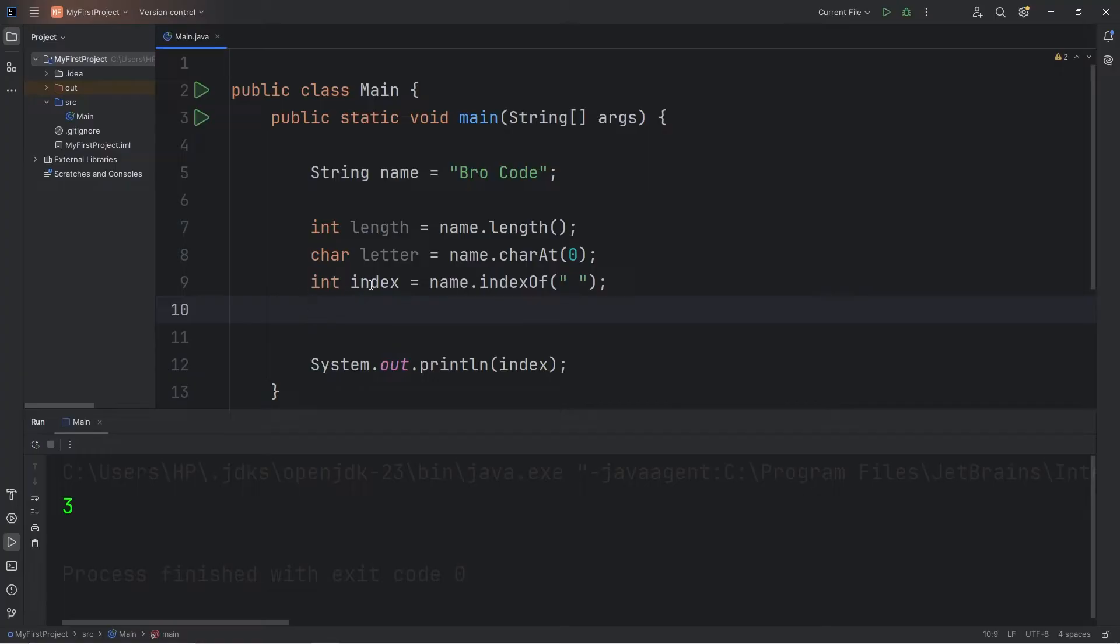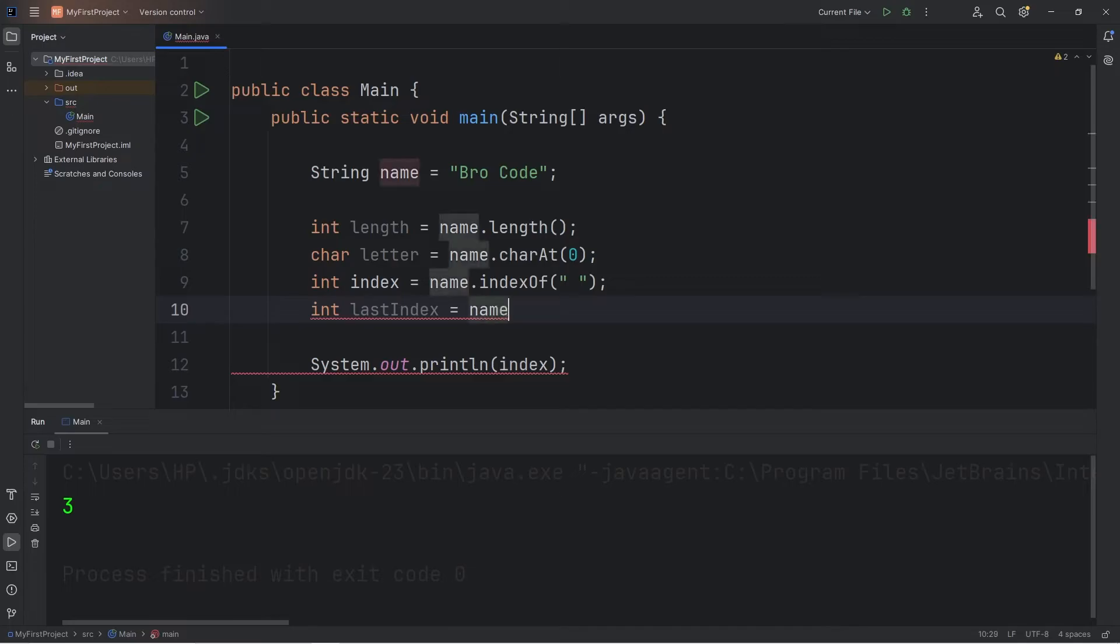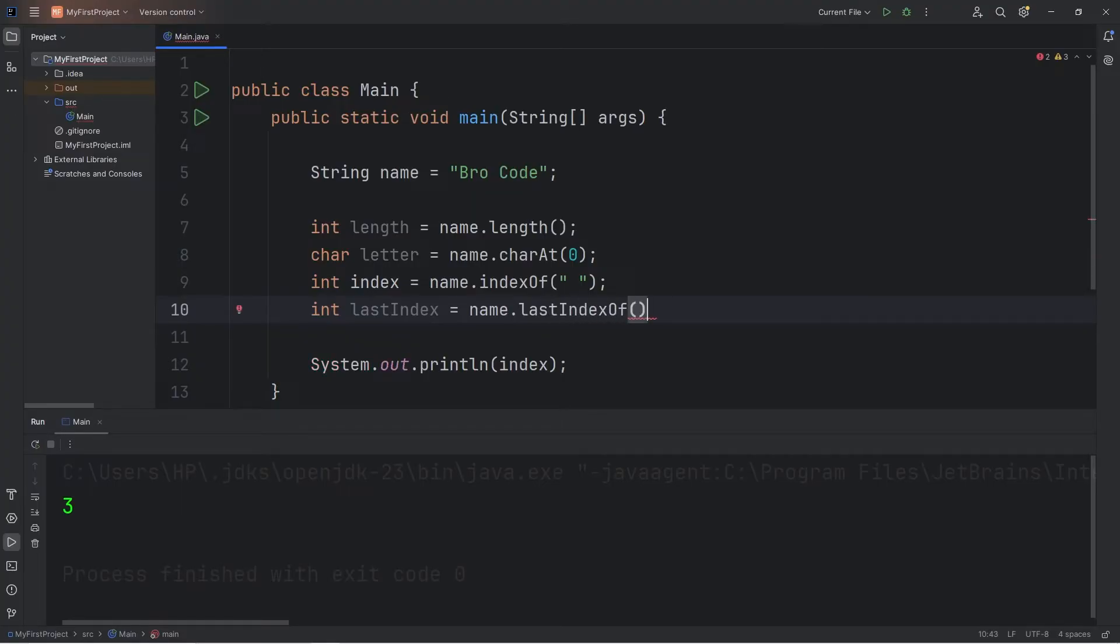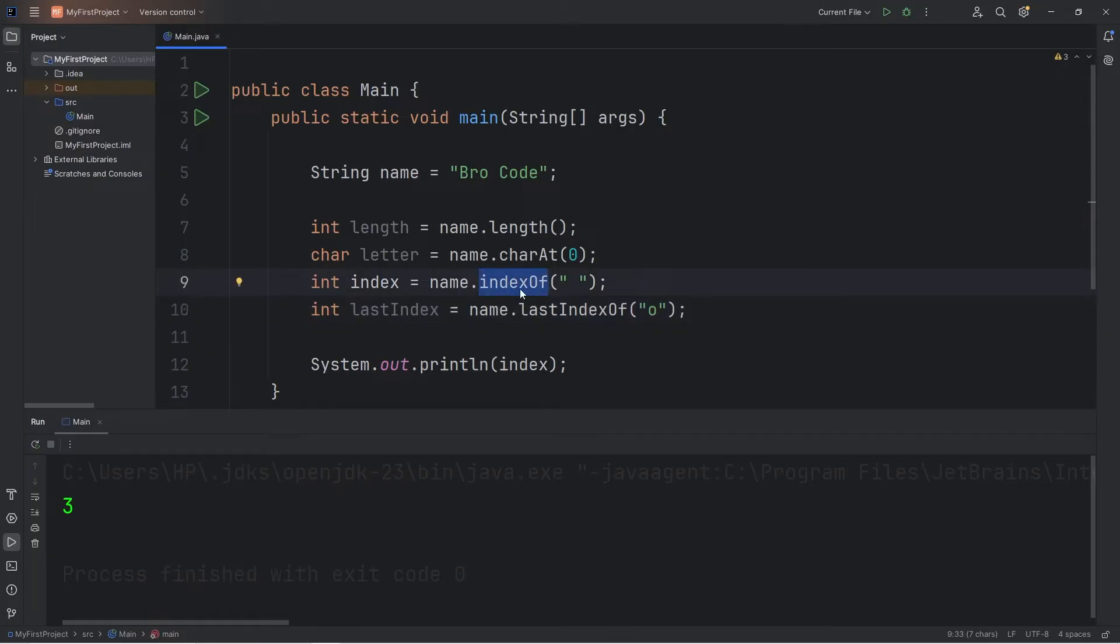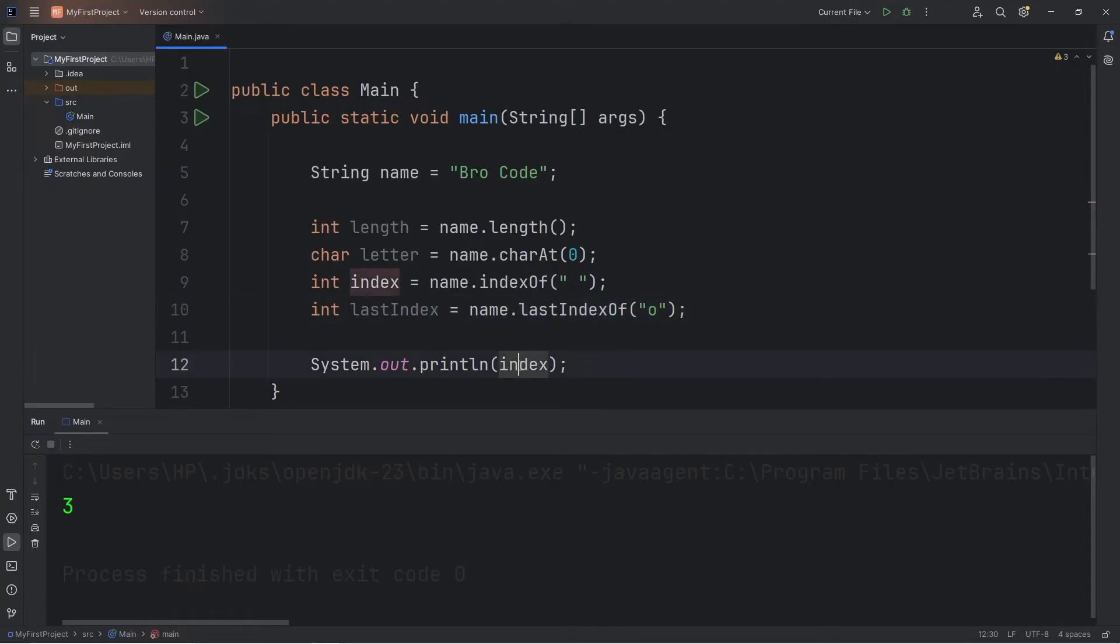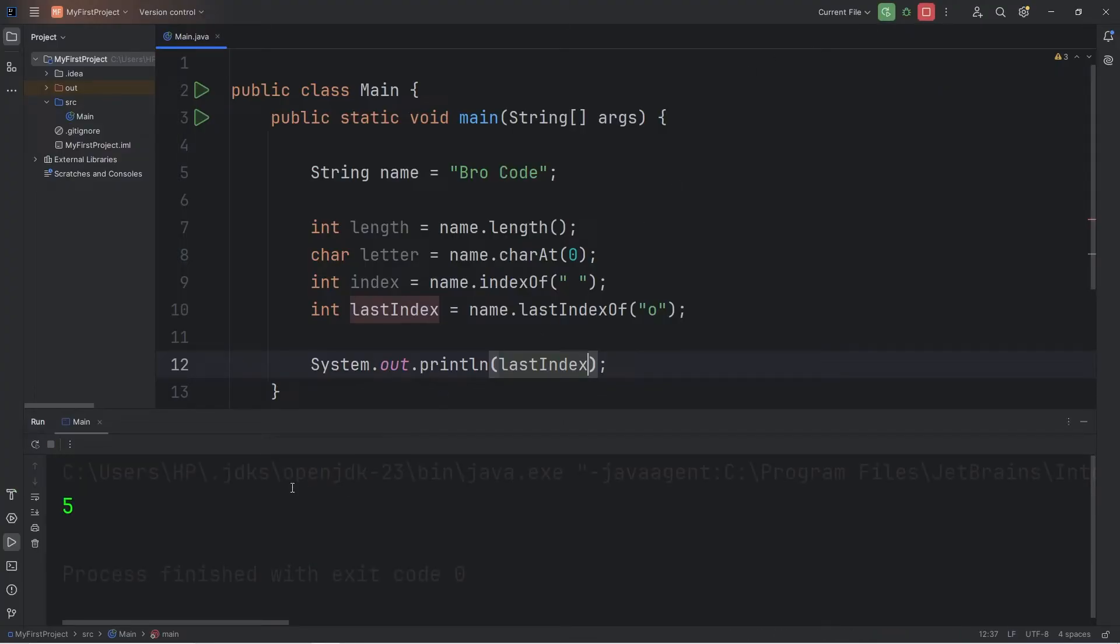There's also lastIndexOf. Last index equals. Take our string of name. Then use the lastIndexOf method. What is the last index of an O? Because indexOf gives you the first index. Last gives you, well, the last one. What is the last index of O? Where is it exactly? Five.